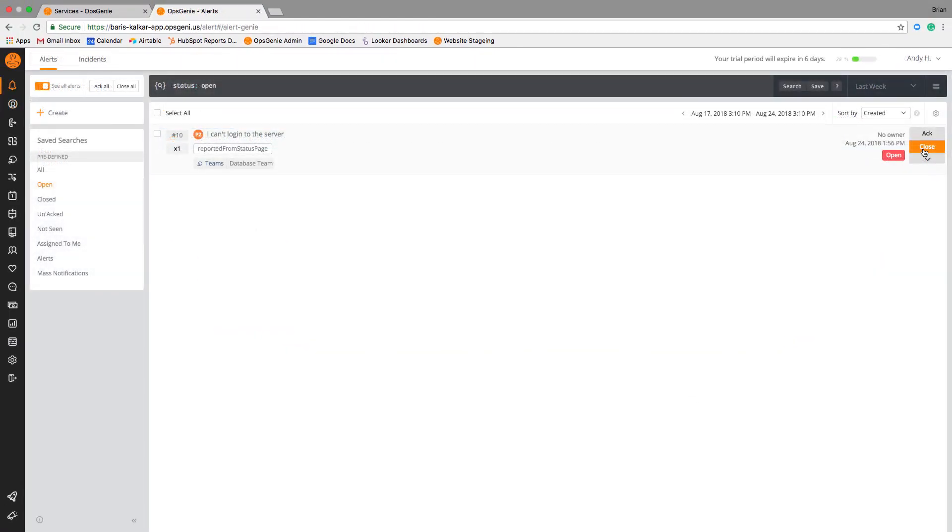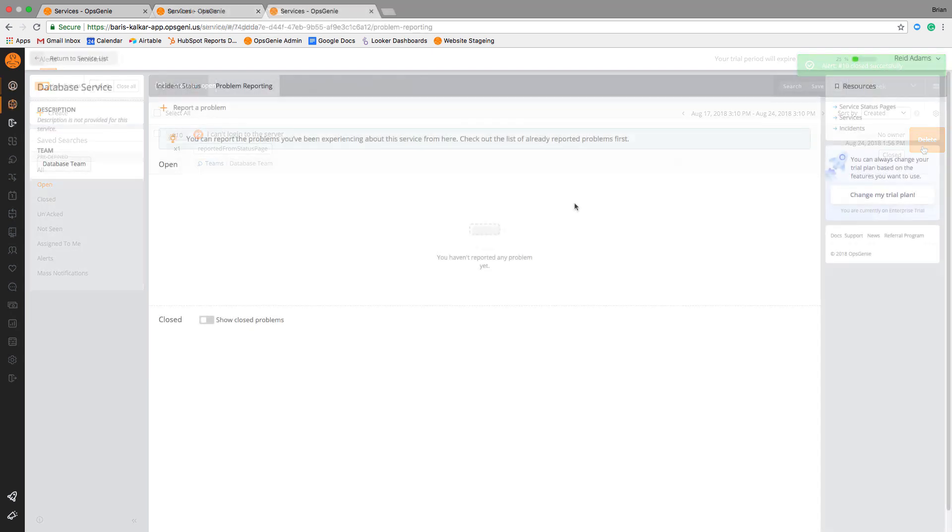When a problem alert is closed, OpsGenie will automatically update the status page issue to closed as well.